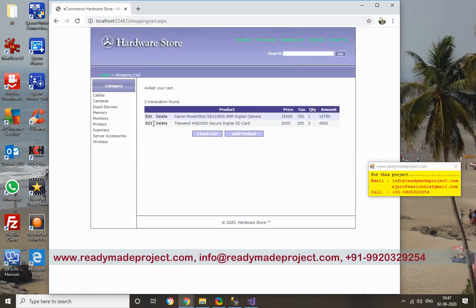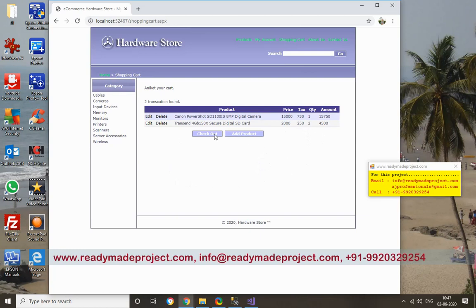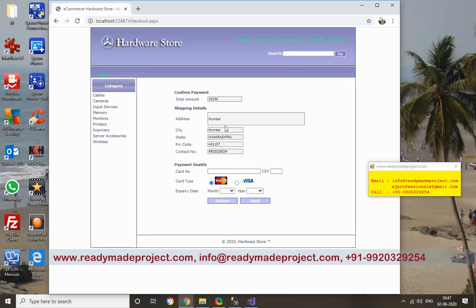So now two products are added in my cart - one camera and two cards. So now I can do checkout. I can click checkout. This address is coming from my account.